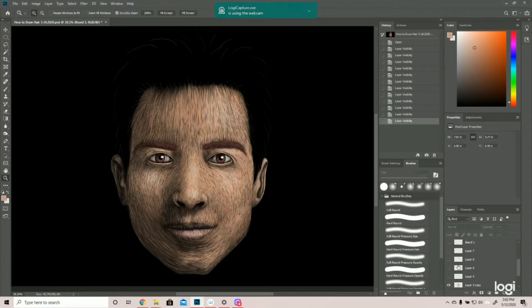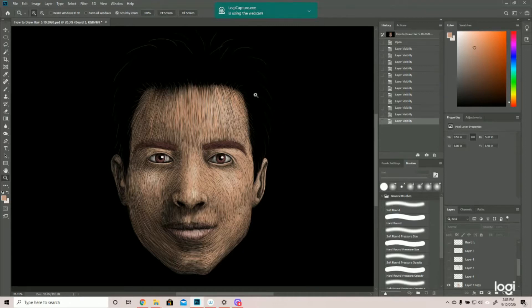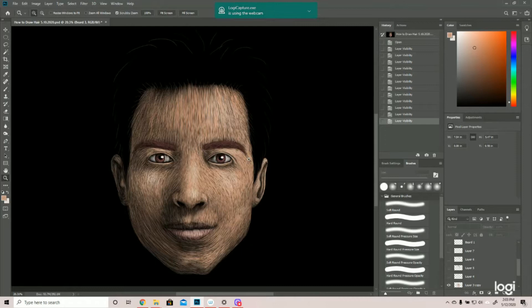Alright, so this was the image we added the shadows and highlights to last time and then we sketched the time before that. I'm going to put a link in the description to the video where we added the shadows and highlights. But as I mentioned, we were going to leave the adding the hair until later.